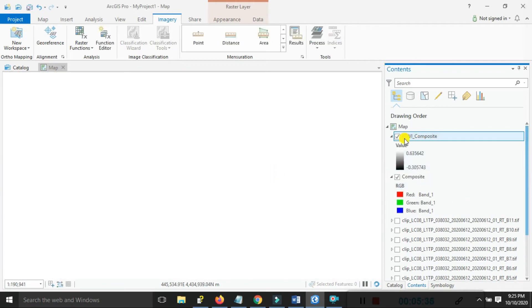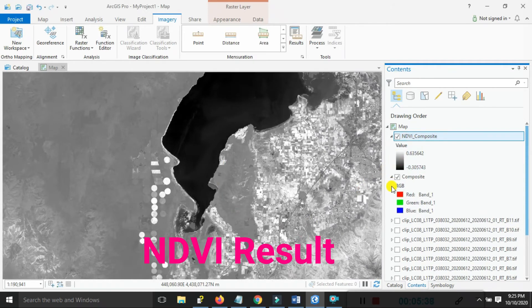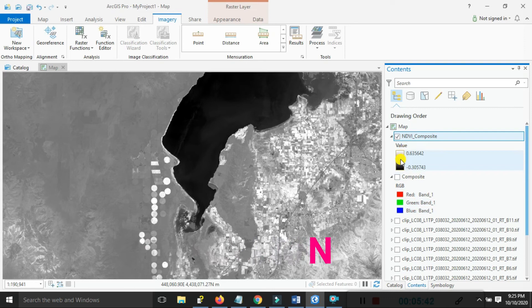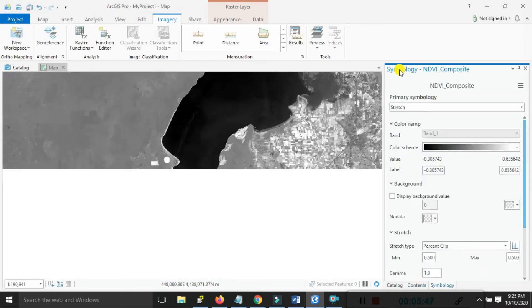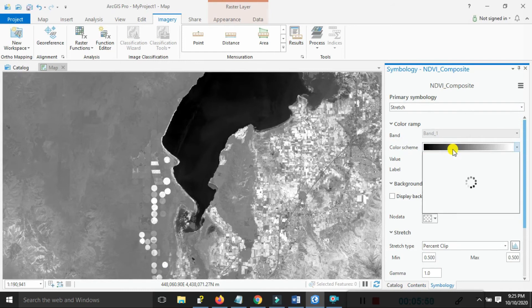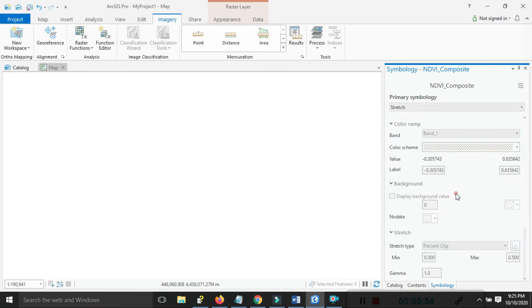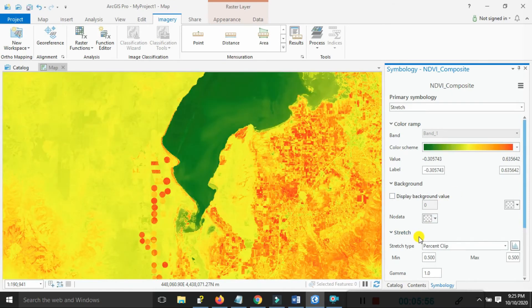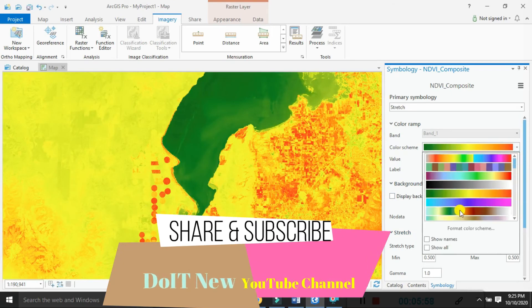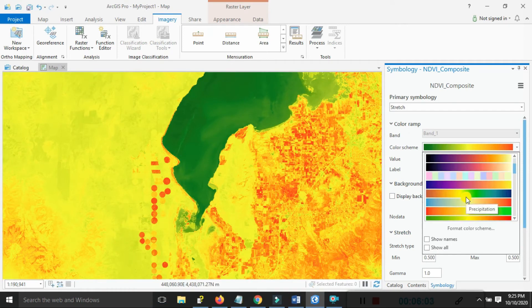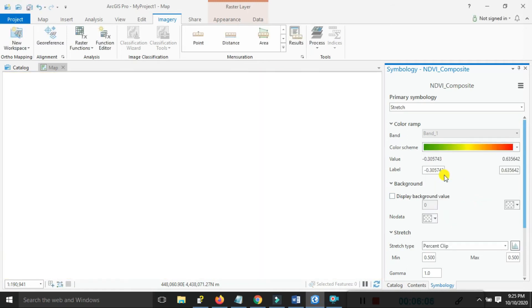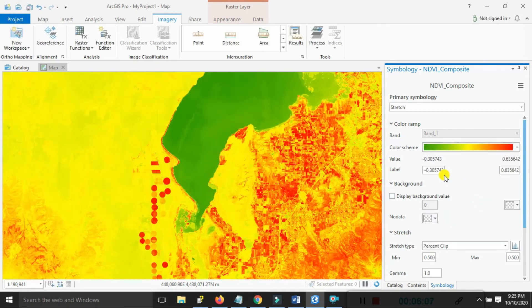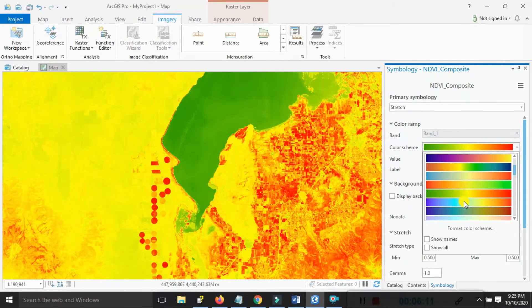You can see the NDVI composite results are displayed. Uncheck the composite band. Click on the Symbology options to open them. Select the color ramp and conditional numbers as you choose. I'm selecting the vegetation indices color ramp.